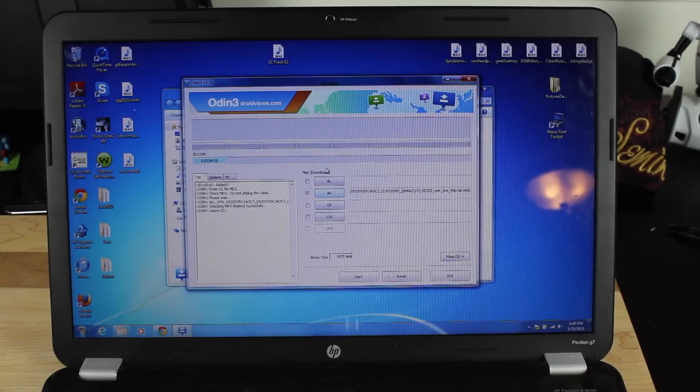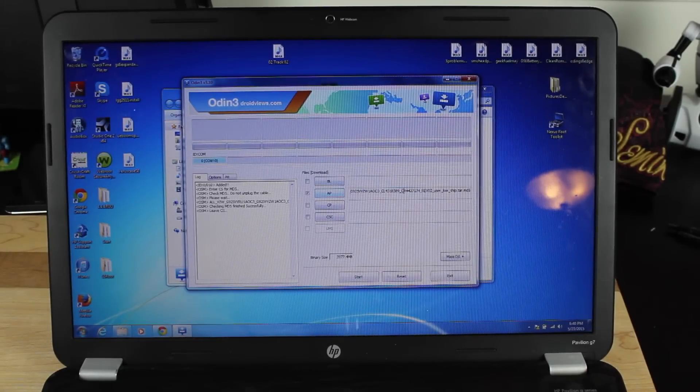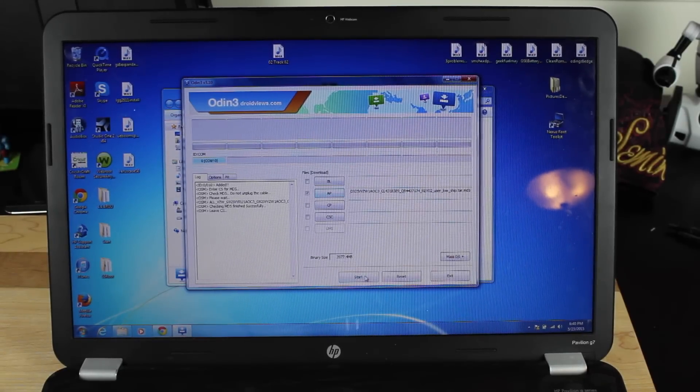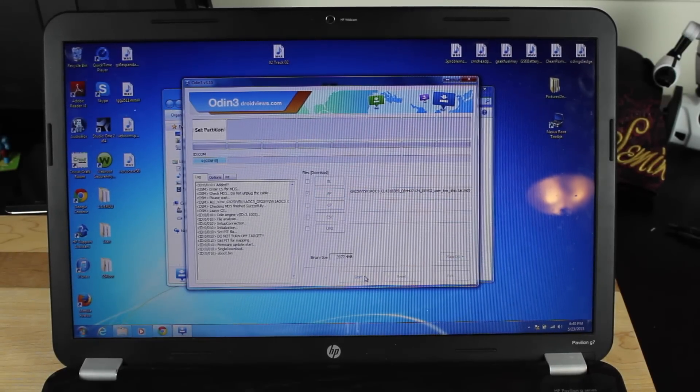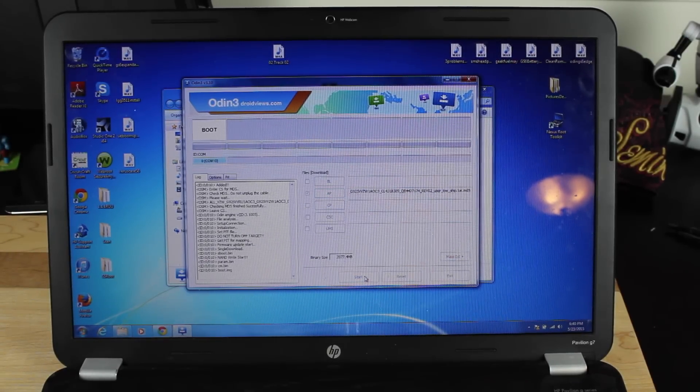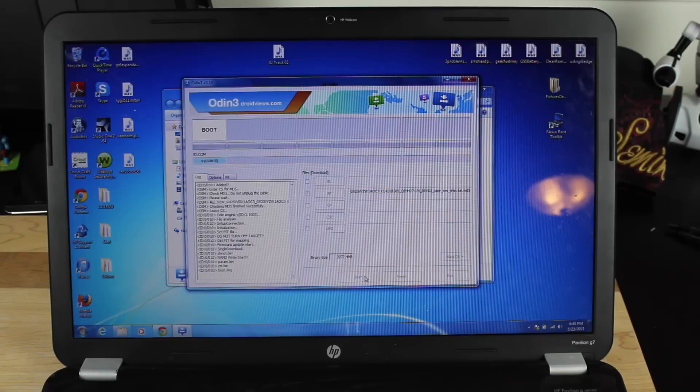Okay, so once the file is loaded up here, we'll just go ahead and press start, and it should go ahead and run the upload.